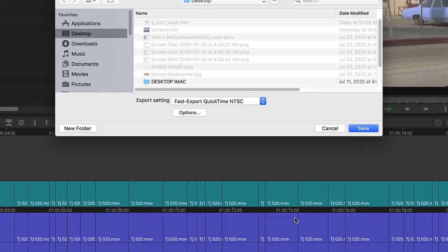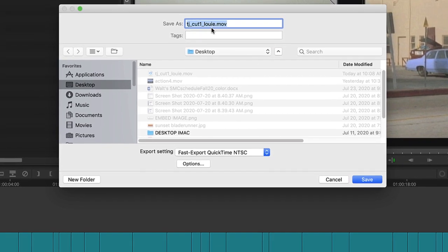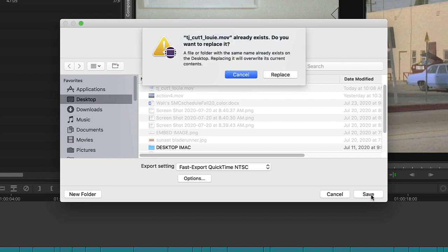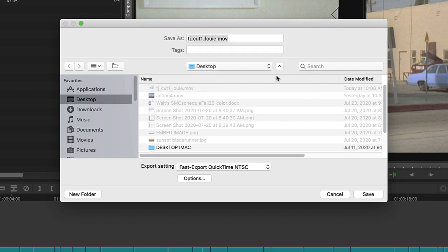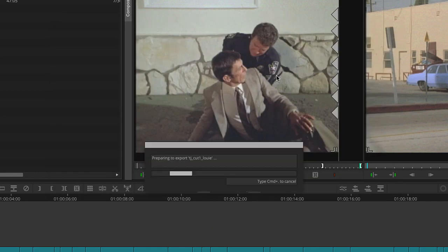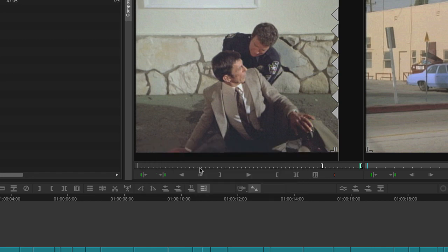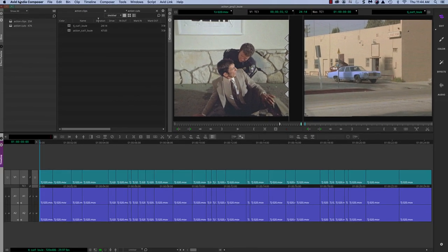Now I'm going to hit save. That saved the option menu, and now I'm ready to save the whole thing. Now make sure the name of the file is TJ underscore cut one and then your last name, and it'll be a .mov. Hit save. There already was there. I did this a little bit earlier to test it out, but I just replaced it. So now it's exporting same as source, creating a new file, and it's done. When that goes away, that means it's done. That's pretty quick.